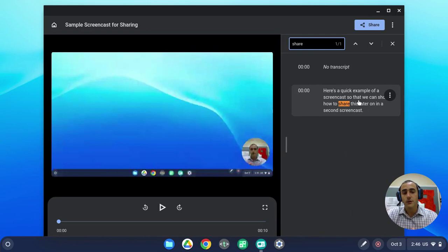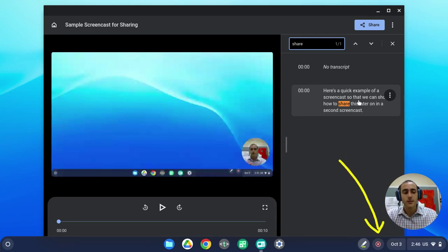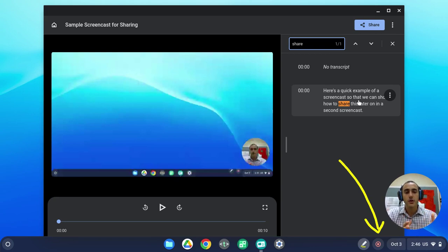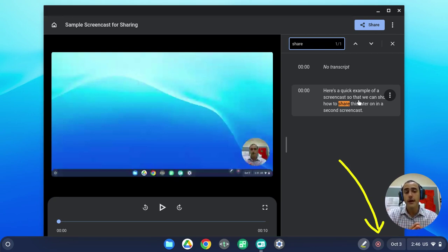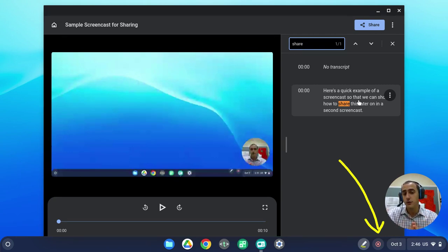Once you're completely done with your screencast, you will click on the stop button, which you see right next to the pen tool here, and the video will automatically upload to your Google Drive, and it will be shown in a screencast recordings folder in the main folder of your Google Drive.